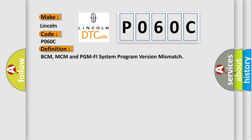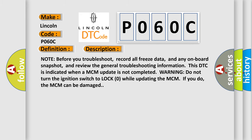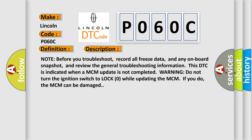Note: before you troubleshoot, record all freeze data and any onboard snapshot, and review the general troubleshooting information. This DTC is indicated when a MCM update is not completed.